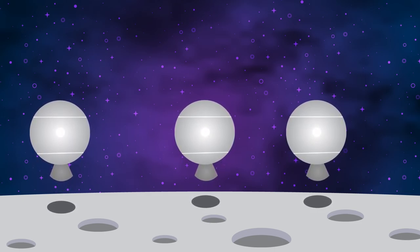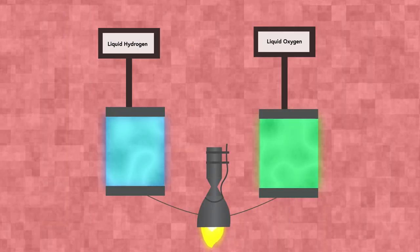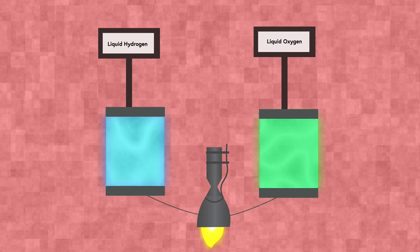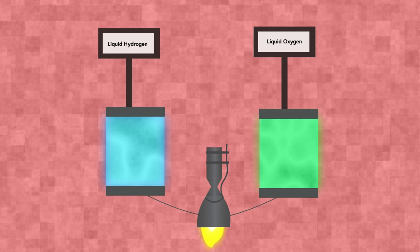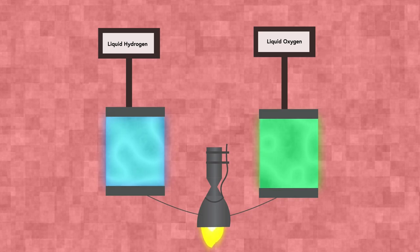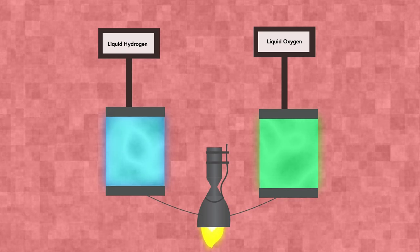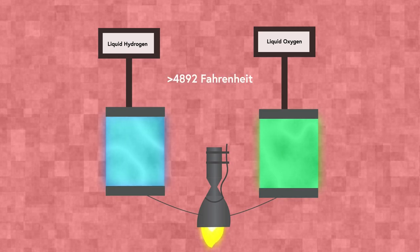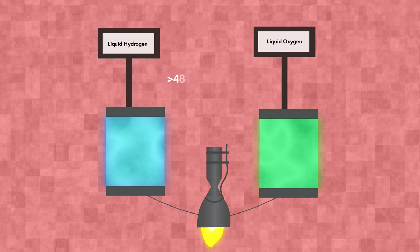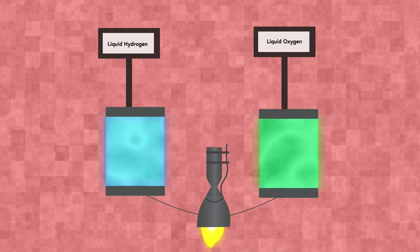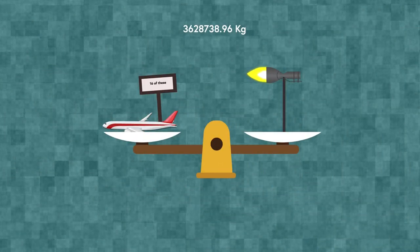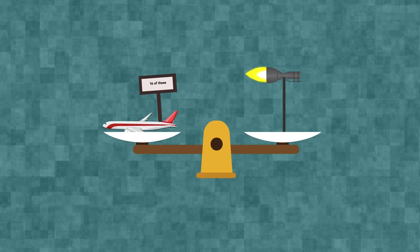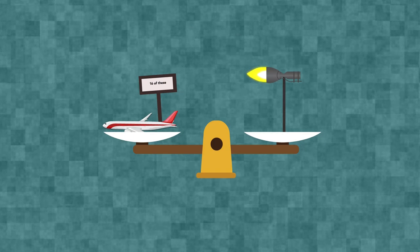The propulsion for Artemis 1 involves using over 750,000 gallons of ultra-cold liquid hydrogen and oxygen. Combining the hydrogen and oxygen results in a violent combustion reaction with temperatures north of 2700 degrees Celsius. This reaction produces nearly 8 million pounds of thrust, which is the equivalent weight of 16 Boeing 747 aircraft. Quite impressive indeed.